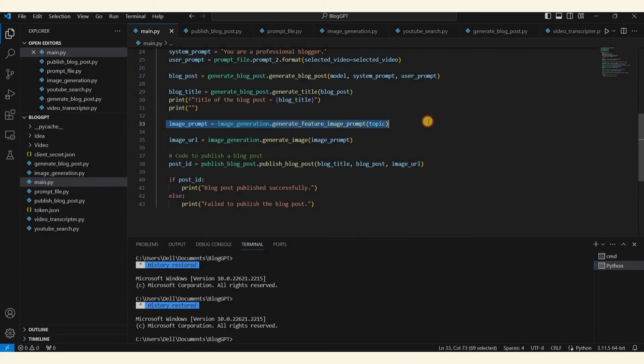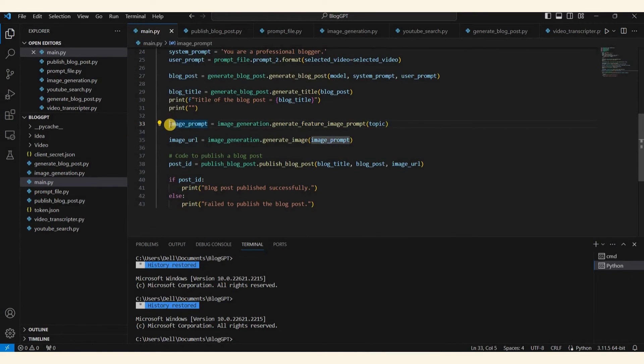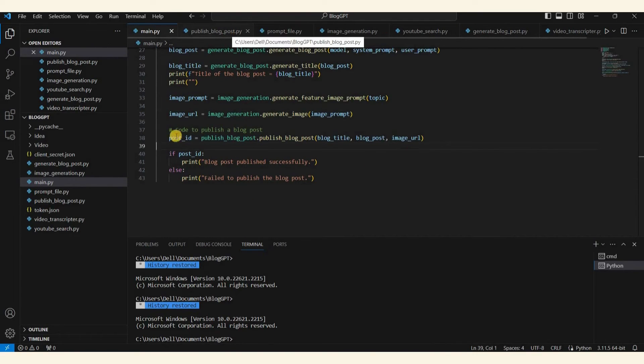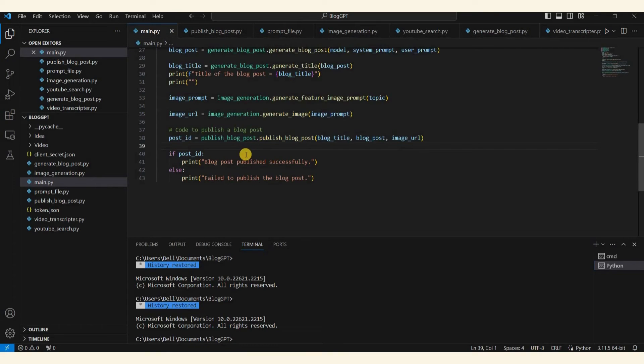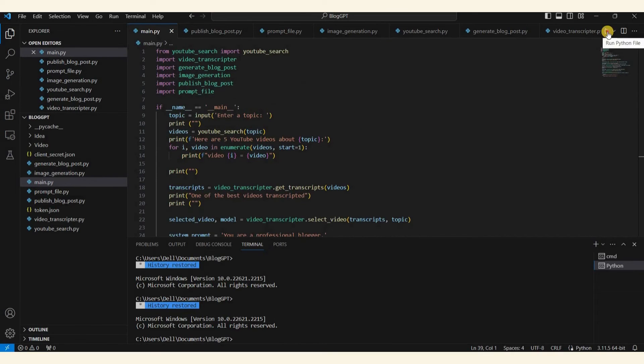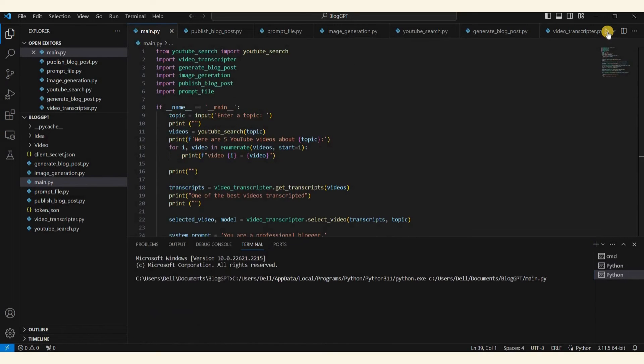The program will also generate a title and feature image for your blog post. The image will also be generated with OpenAI DALL-E. You'll get the image URL from this process. Finally, using Post ID and Publish Blog Post module, your blog post will be published directly to your WordPress or Blogger account. Let's now execute the program. In this demonstration we'll focus on Blogger. Let's run the program.